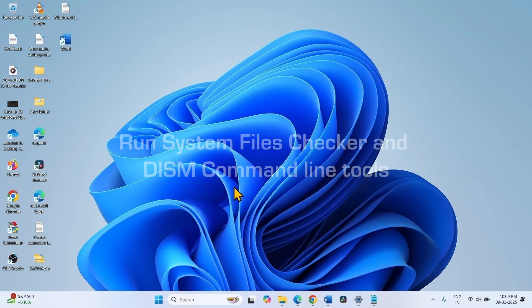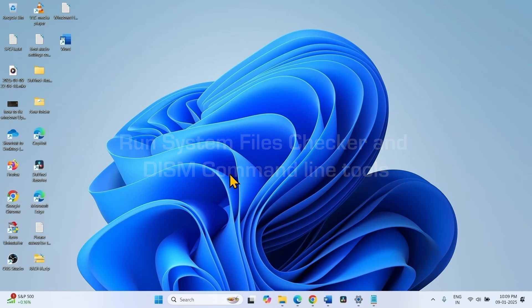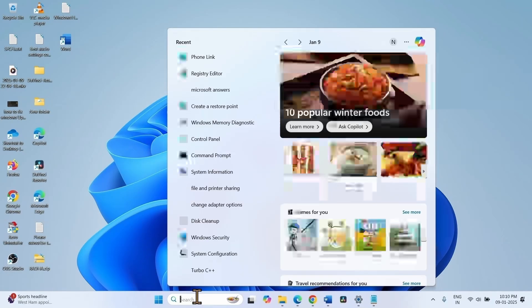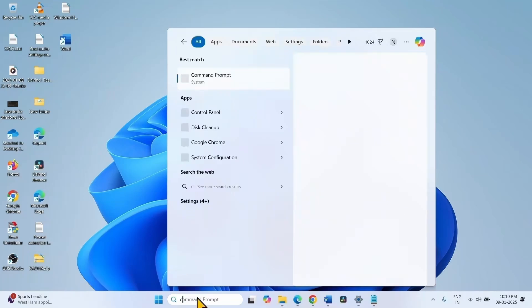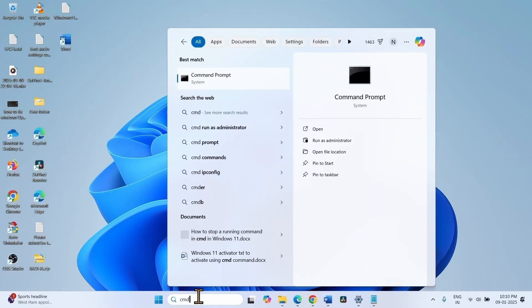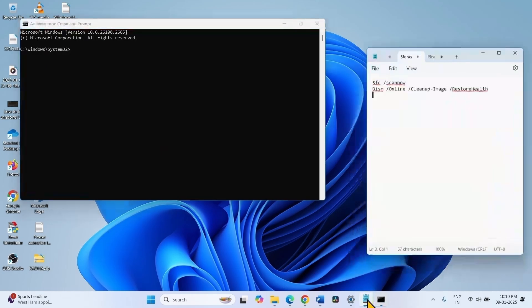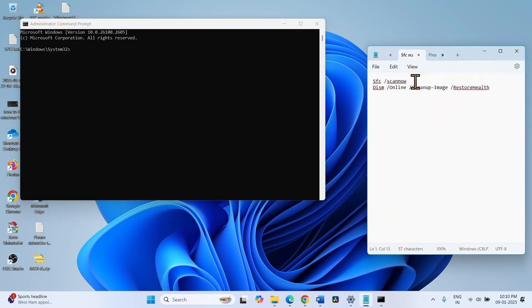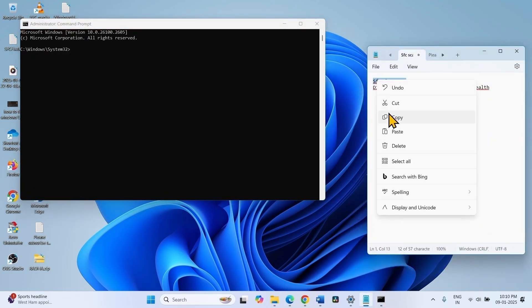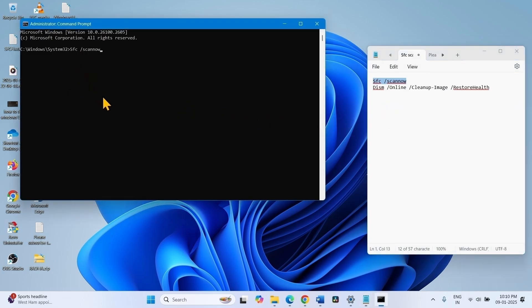If the error still persists, run system files checker and DISM command line tools. Click on search, type cmd, select run as administrator, copy the system files checker command, paste into the command prompt and hit enter.